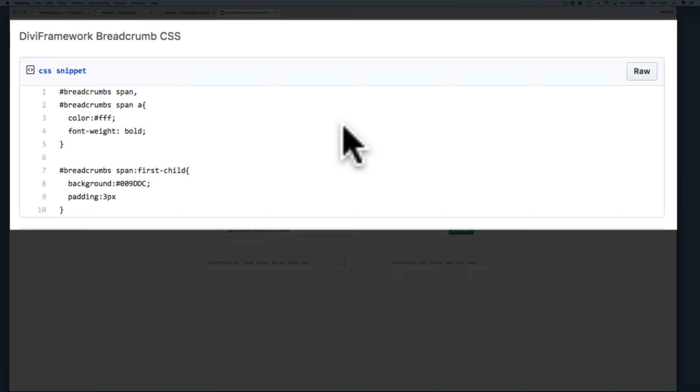Second, we have the first child item, and this is because the overall breadcrumb area is wrapped in a span tag, but we only want the first one really, and we want to put a background color on that, which I've selected to suit this particular website.